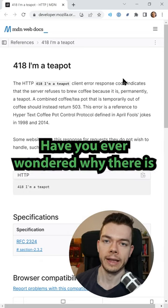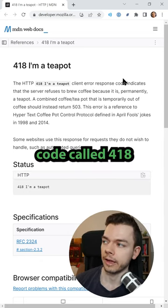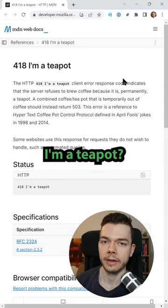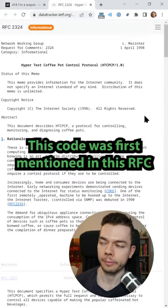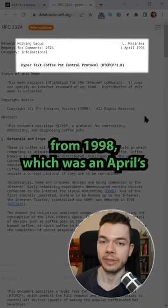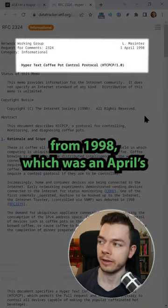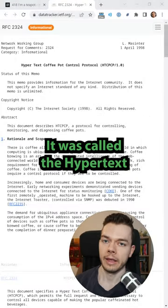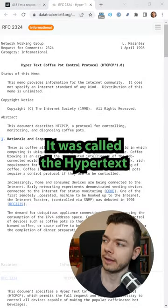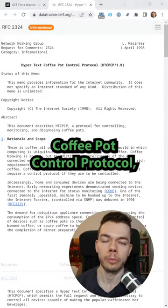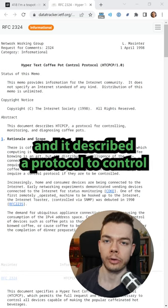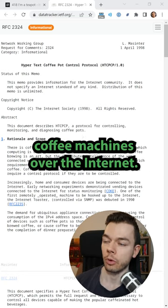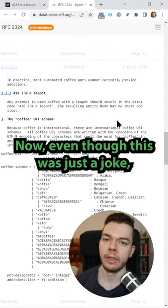Have you ever wondered why there is an HTTP status code called 418 I'm a teapot? This code was first mentioned in this RFC from 1998 which was an April Fool's joke. It was called the Hypertext Coffee Pot Control Protocol and it described a protocol to control coffee machines over the internet.